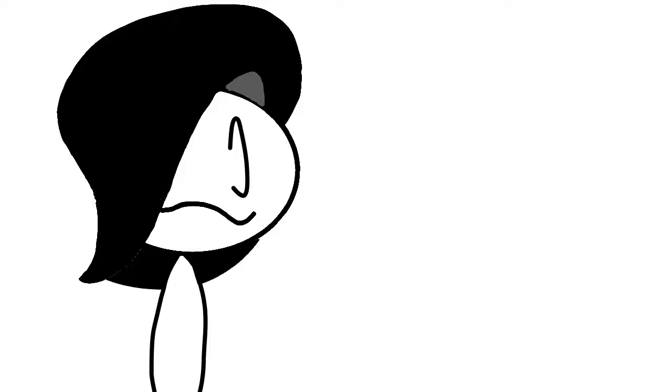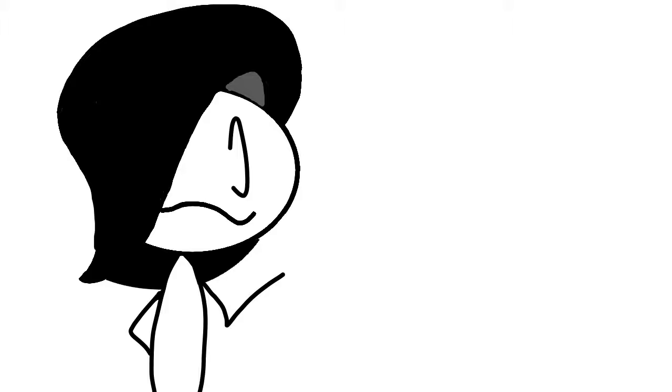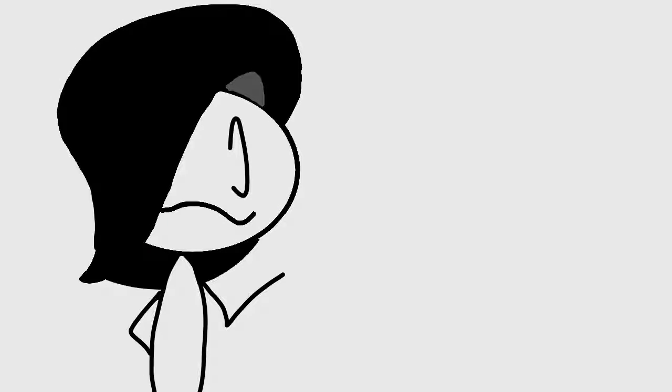Before we start, sorry for the bad mic quality. As you can probably tell by my voice, I'm just a teenager and I can't really buy a good mic, so I gotta use my phone. Hi, hello.